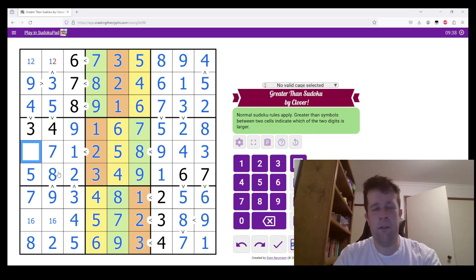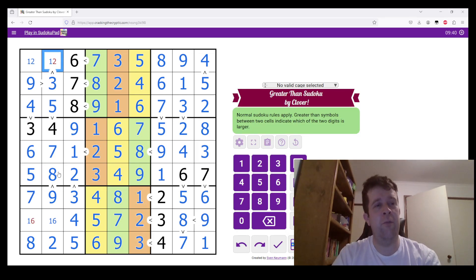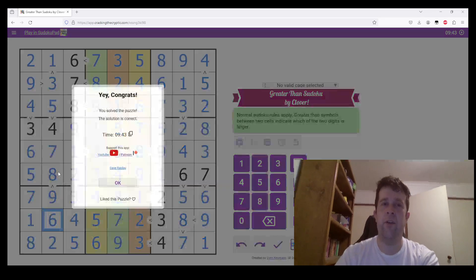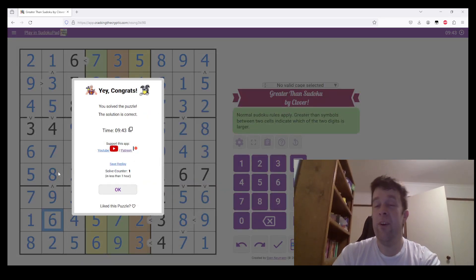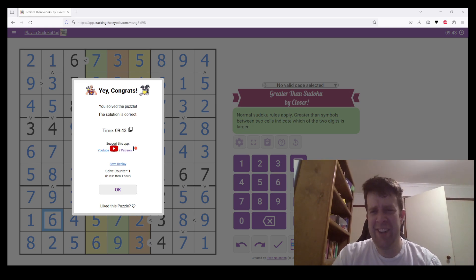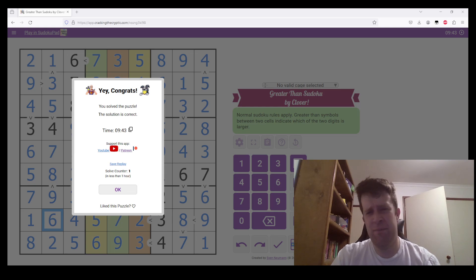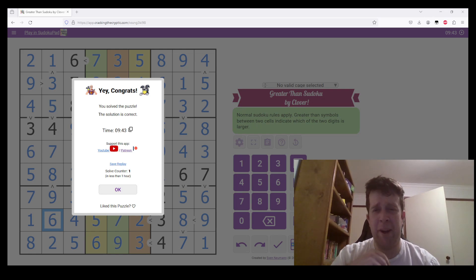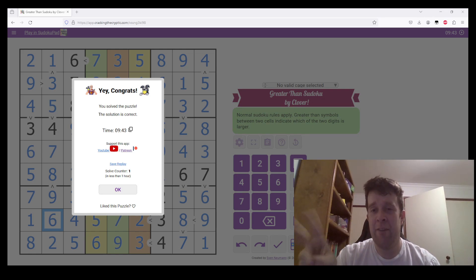And unbelievably, despite the amazing lack of information, we are going to finish this off. This has been a greater than Sudoku by Clover. I have been Bill — it has been an absolute pleasure. I hope wherever you are, you have a lovely morning, evening, afternoon, brunch, breakfast — whatever your time zone is. Have a lovely day. One of my puzzles will be back tomorrow, but I will catch you on the flip side.